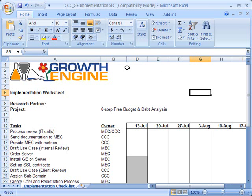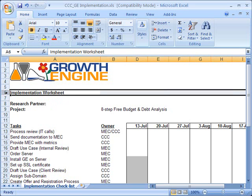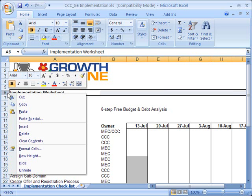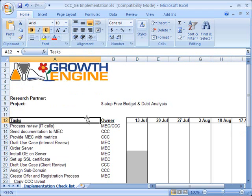You can do the same thing with rows as well. I can go over here to row number 6, right-click on it, and once again a context menu comes up, and I'm going to select Hide. Once I do that, the same thing happens — my numbers go from 1 through 5 and then skip to 7, and the line between 5 and 7 is slightly thicker.